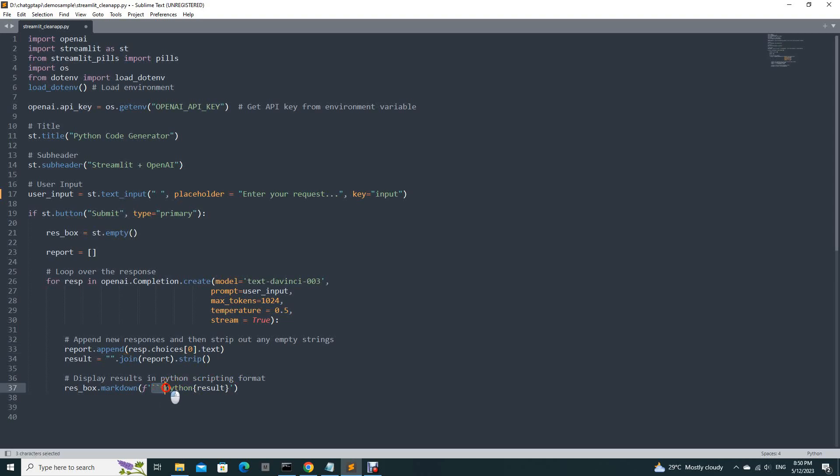So you put it like this. Three back apostrophe and Python.